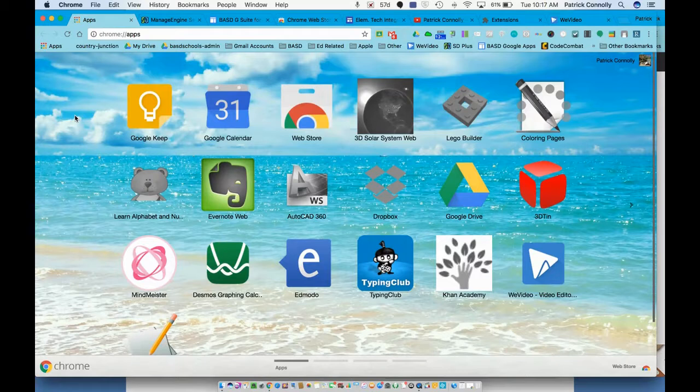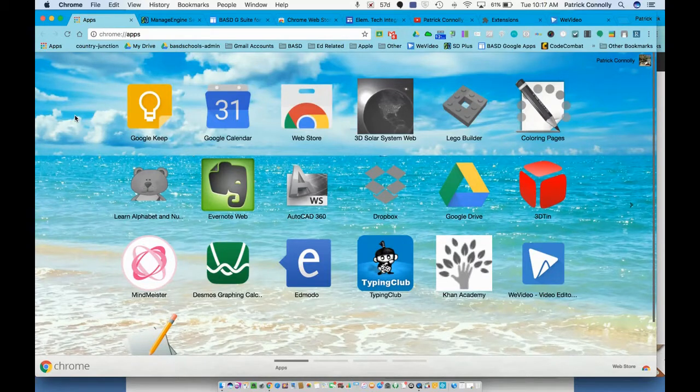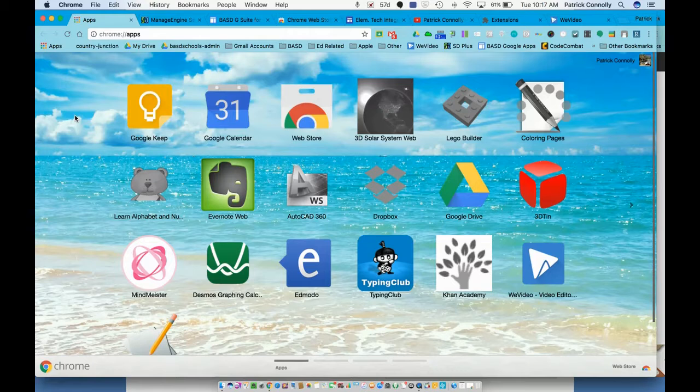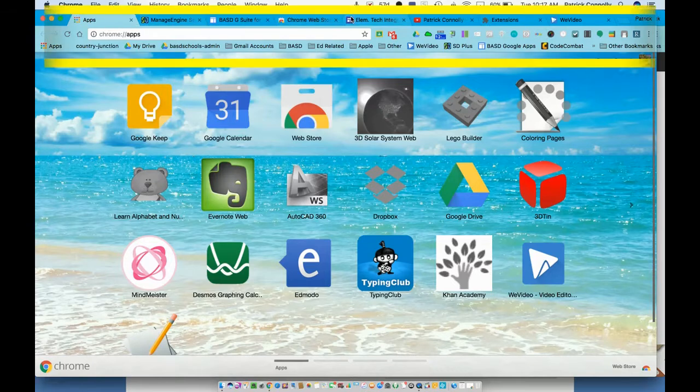Okay everybody, welcome to today's video. Today we're going to show you how to install a really cool extension into your Chrome browser to save some computing power. Notice I have quite a few tabs open here.